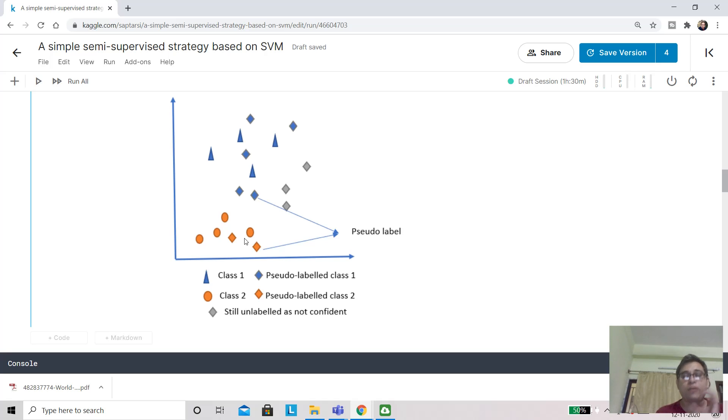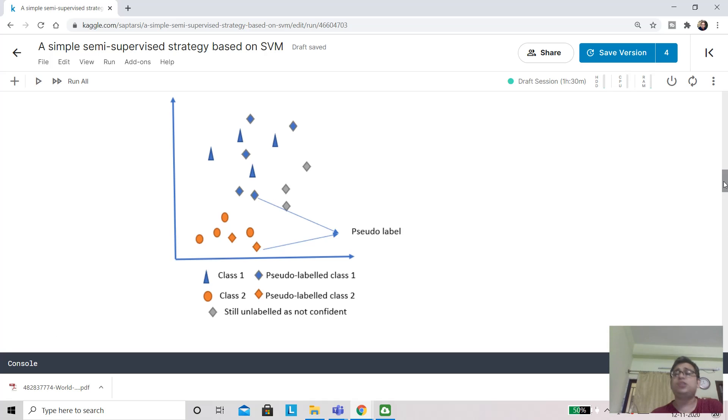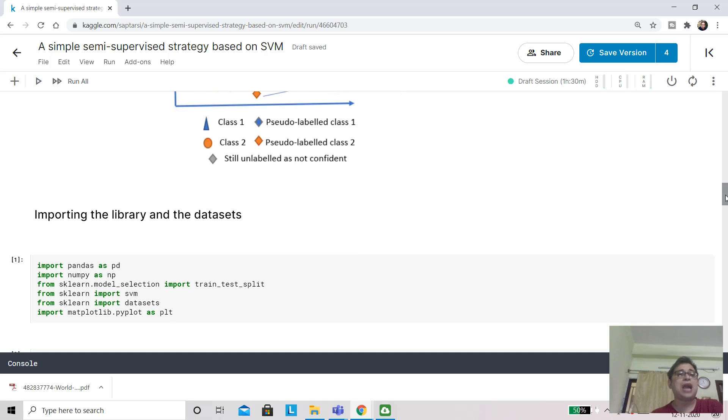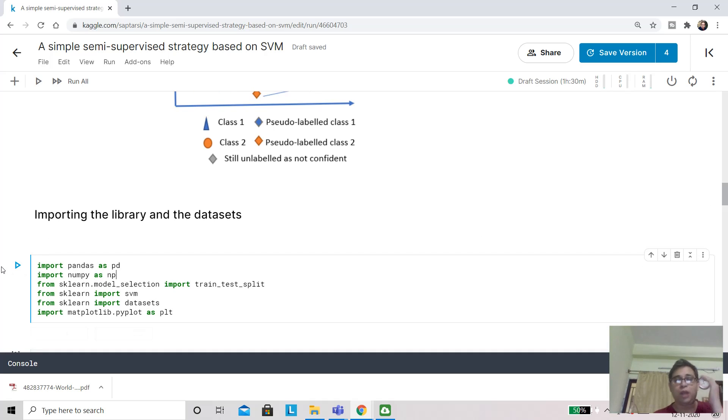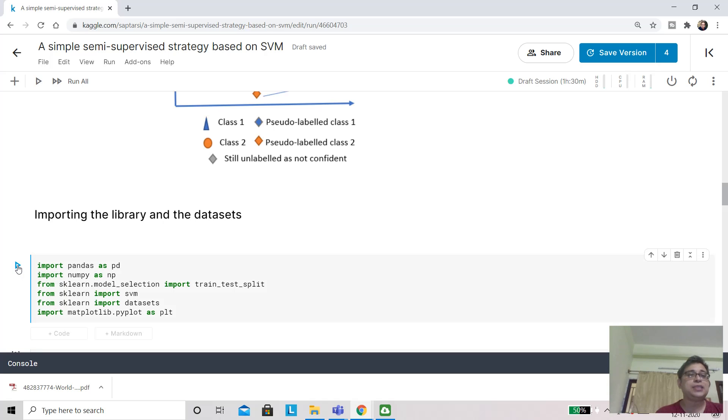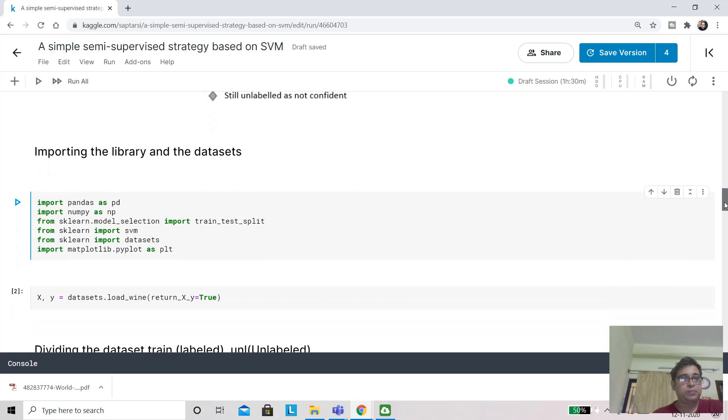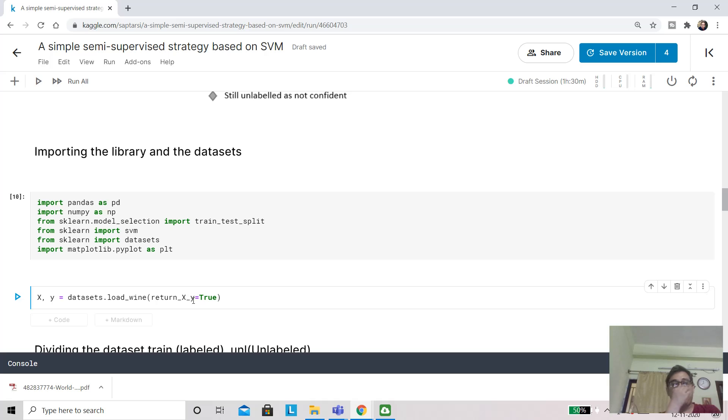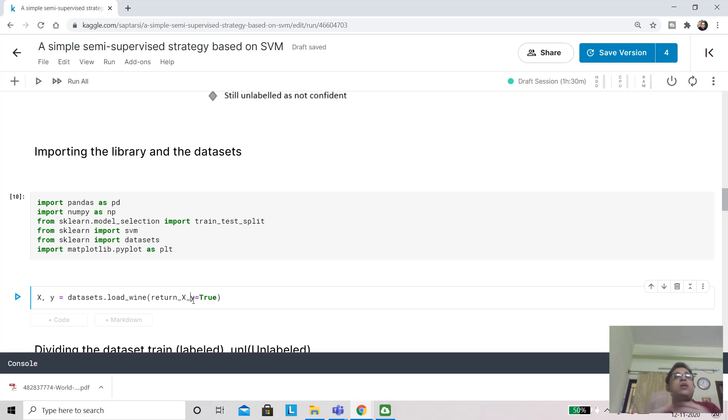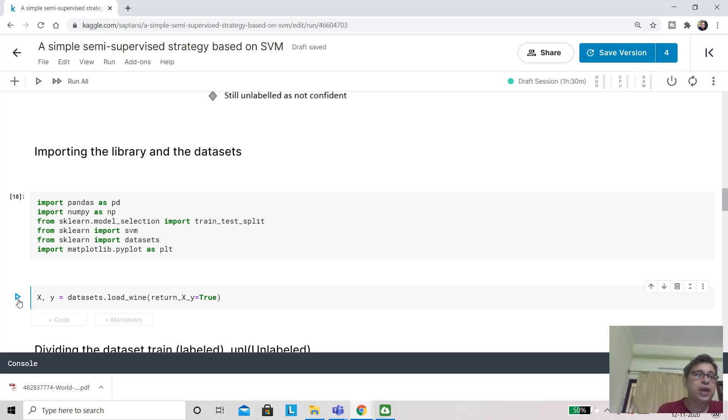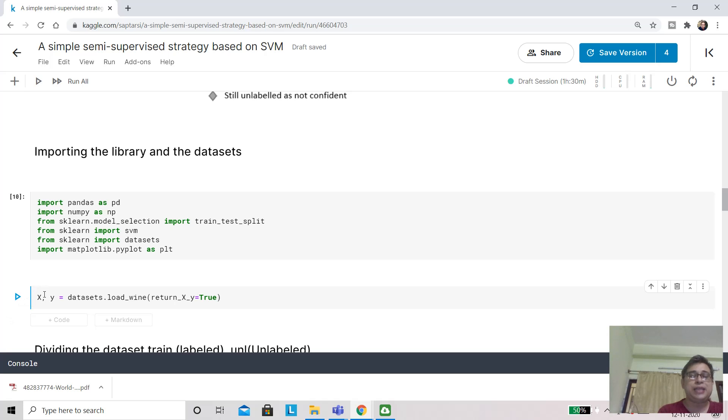Now let's look at the implementation. We'll start by importing our libraries and datasets: pandas, numpy, scikit-learn, SVM, datasets, and so on. We are going to work on wine data. This is data about different classes of wine and there are different parameters like alcohol content and so forth. If I use the datasets.load_wine method, all our input features will be collected in X and the class information is collected in Y.